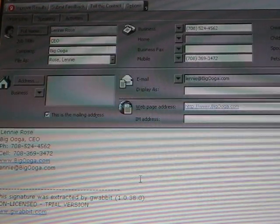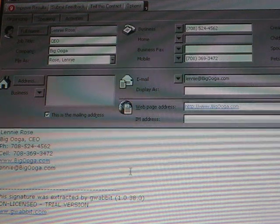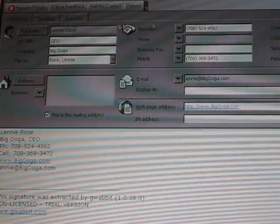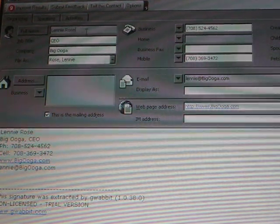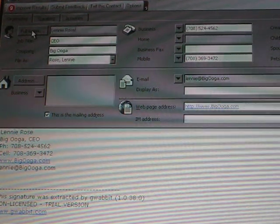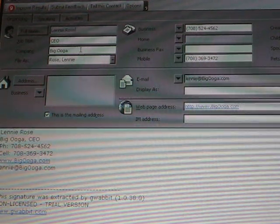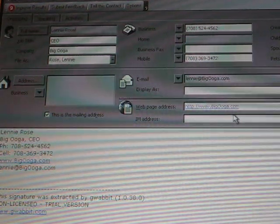Miraculously, all the information that was found in the email signature is now pre-populated in this contact. I have the full name, Lenny Rose, the title, CEO, the company, Big Ooga, and so forth.